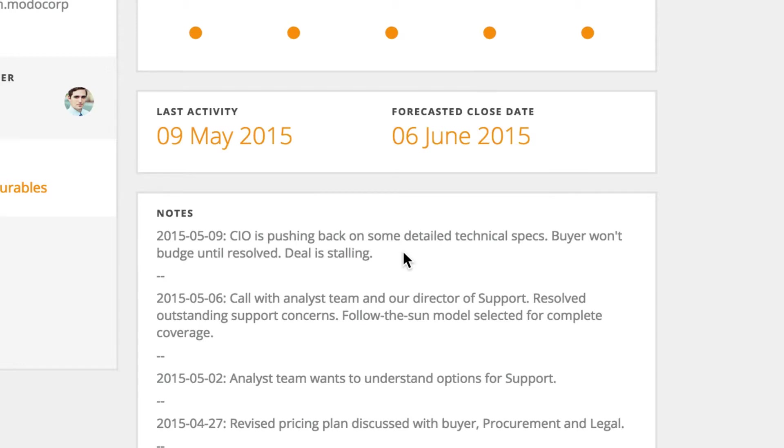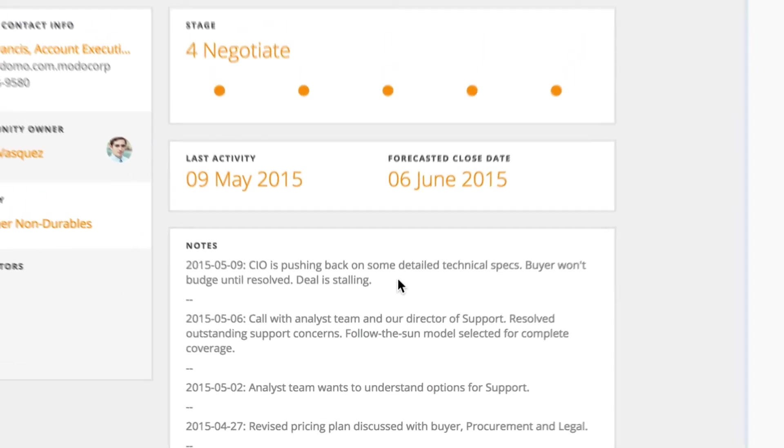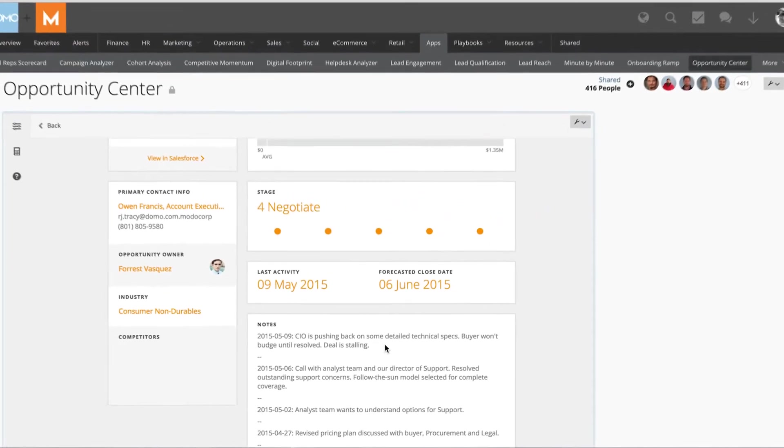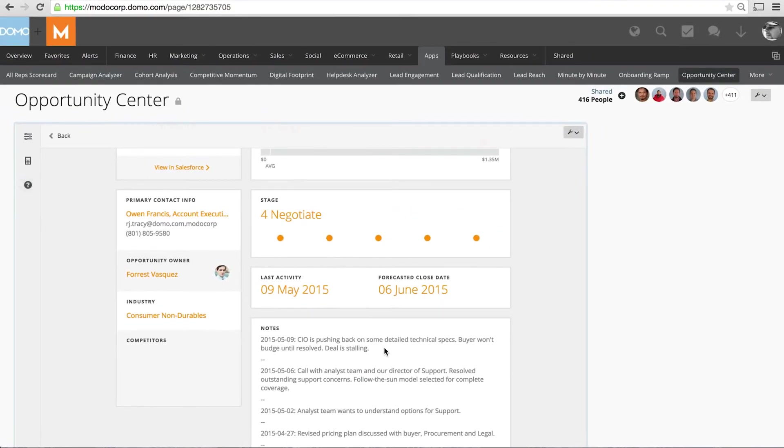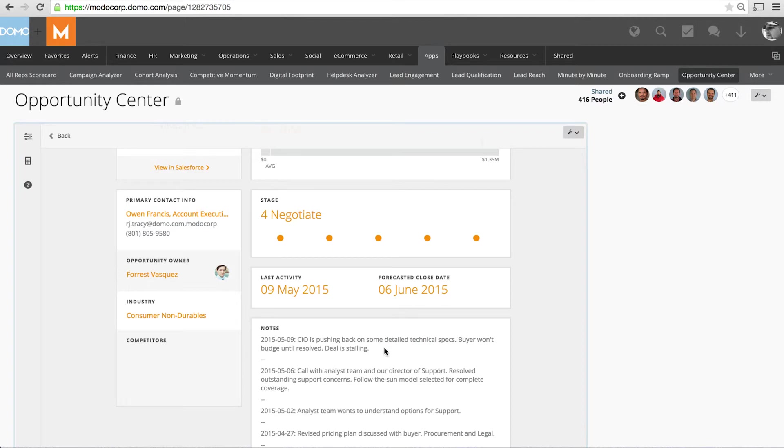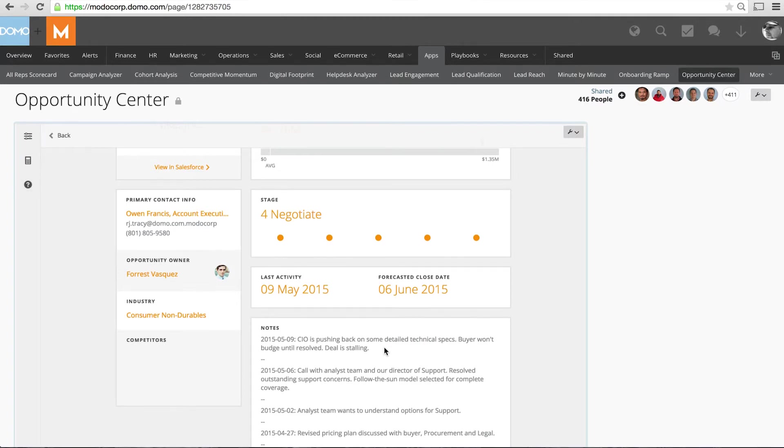Now I am better informed to go work with my rep to get this deal pushed through the pipeline. That's just an example of one deal, imagine being able to do that for all of your deals in your current pipeline. That's the power of Opportunity Center. Thanks for watching and be sure to check out more Domo app videos.